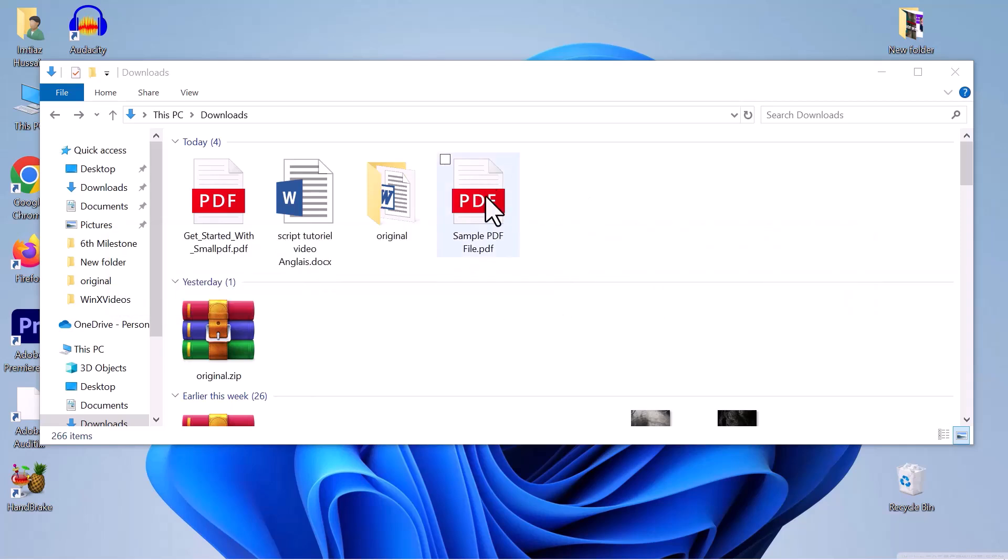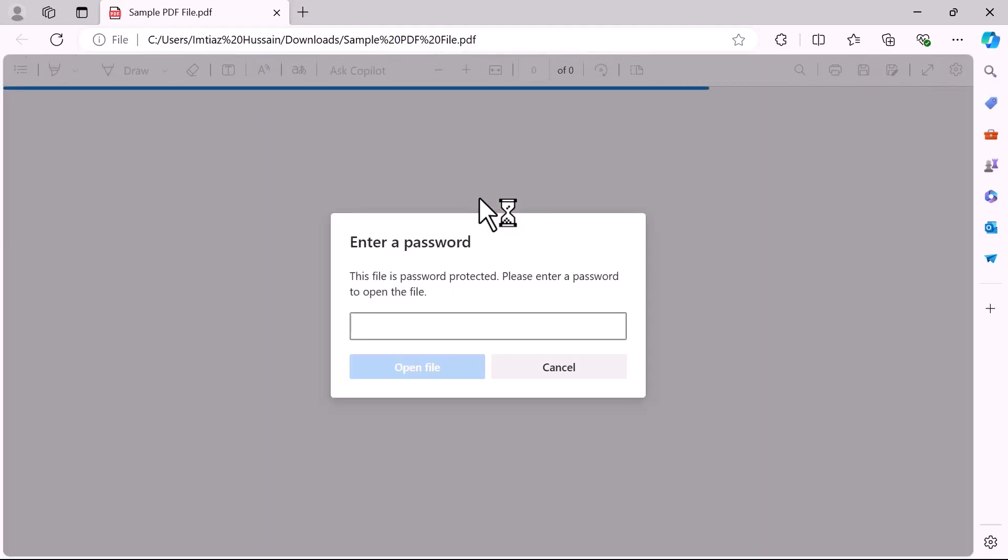First of all, let's navigate to the file and open it. As you can see, the file is password protected and requires a password to open. Let me type the password and hit enter to proceed.